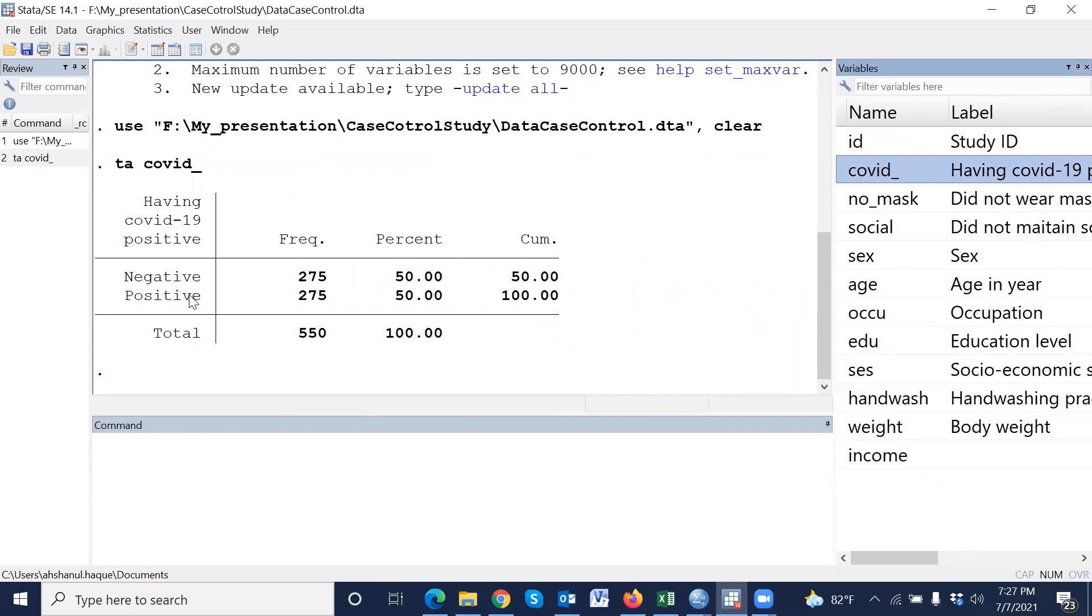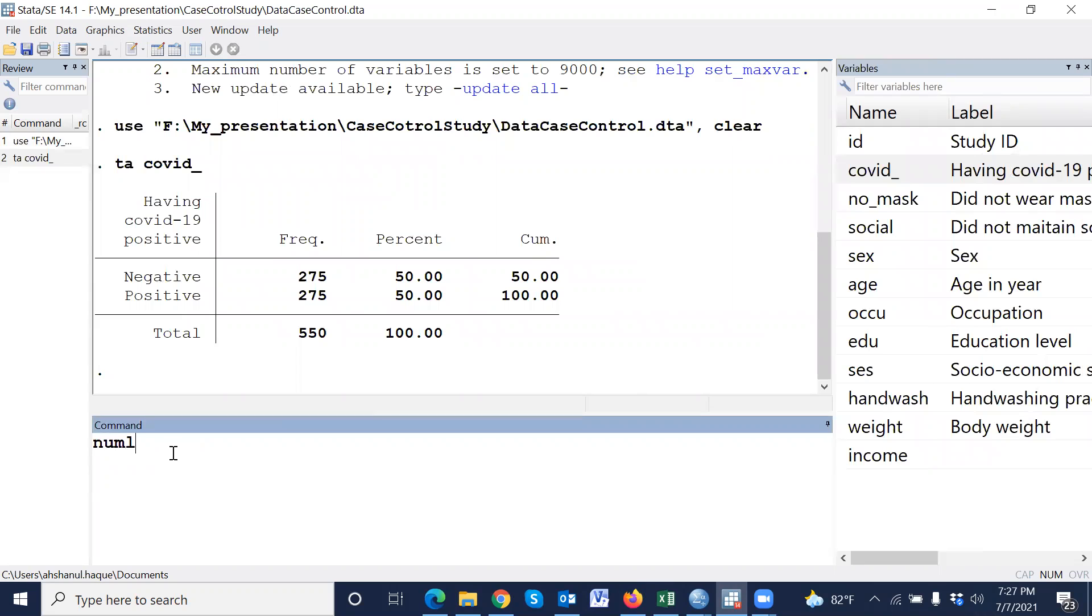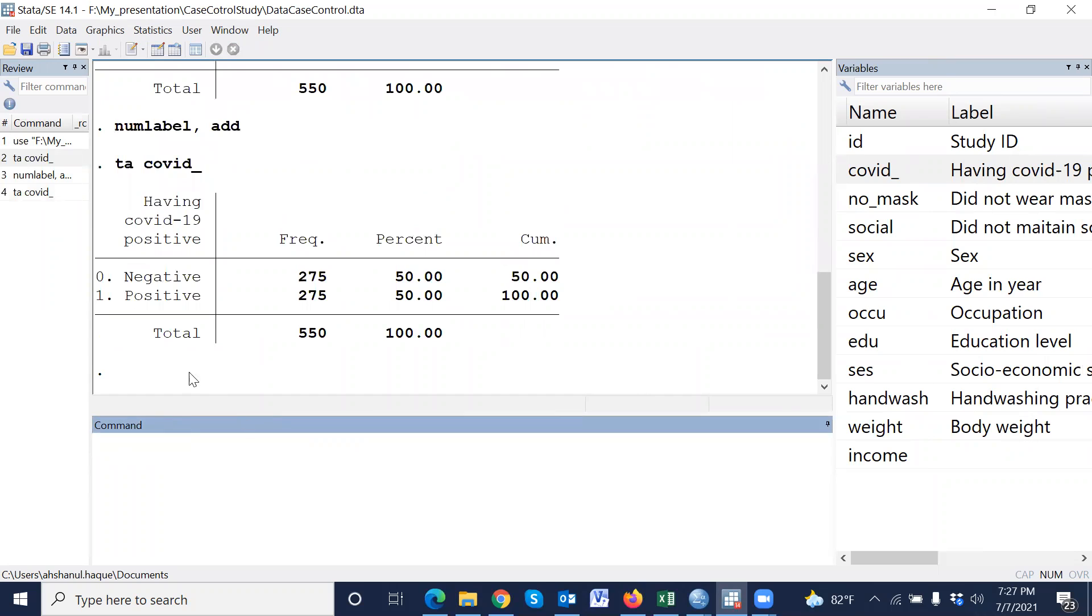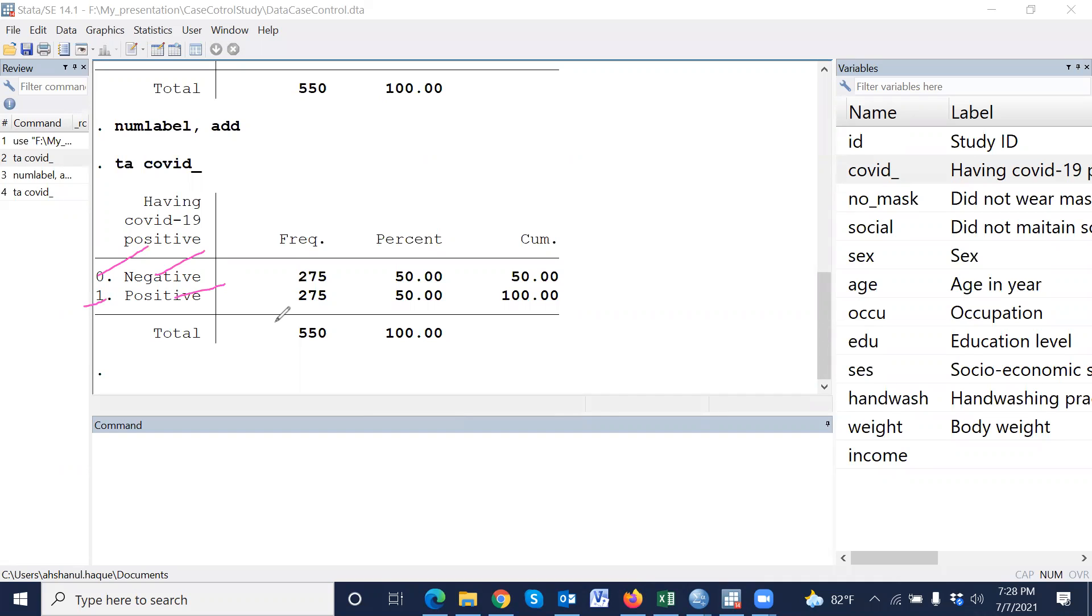And if we would like to show the value and label together, then we have to give a command: numlabel, comma, add. If we give this command, then we are able to show value label as well as value. Now, tab. Zero means negative, one means positive.